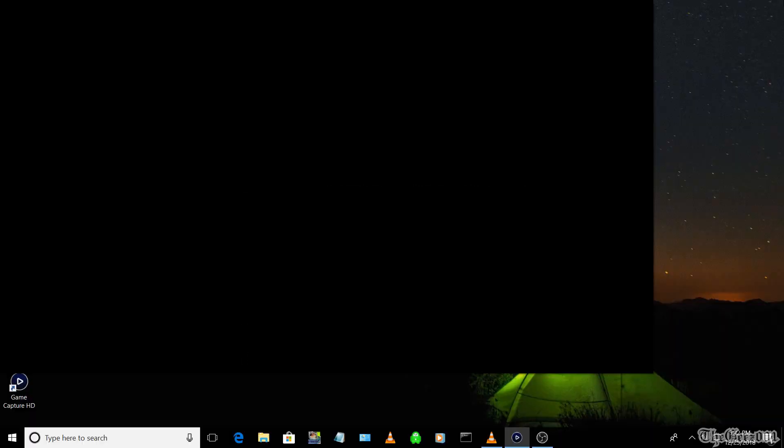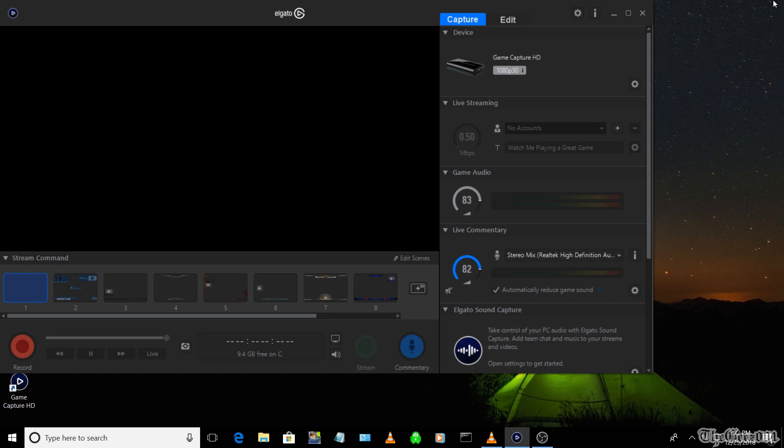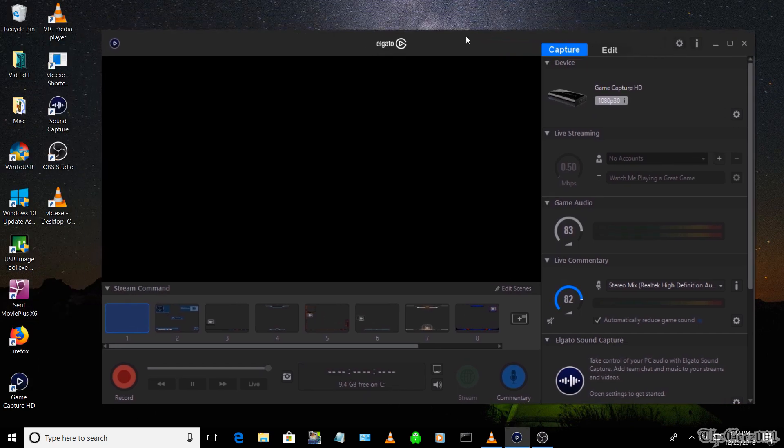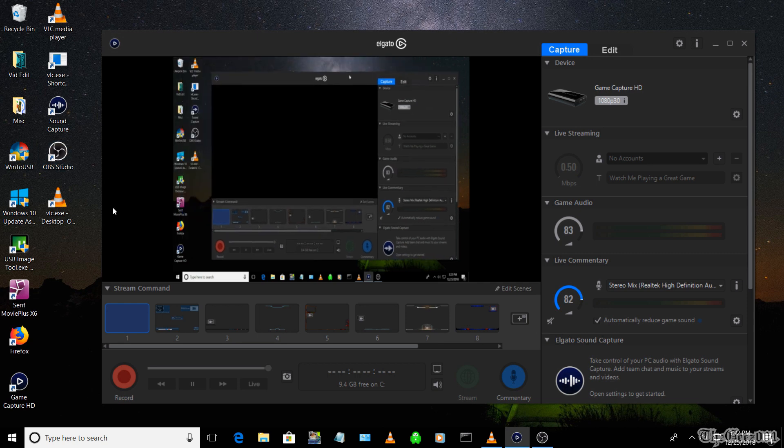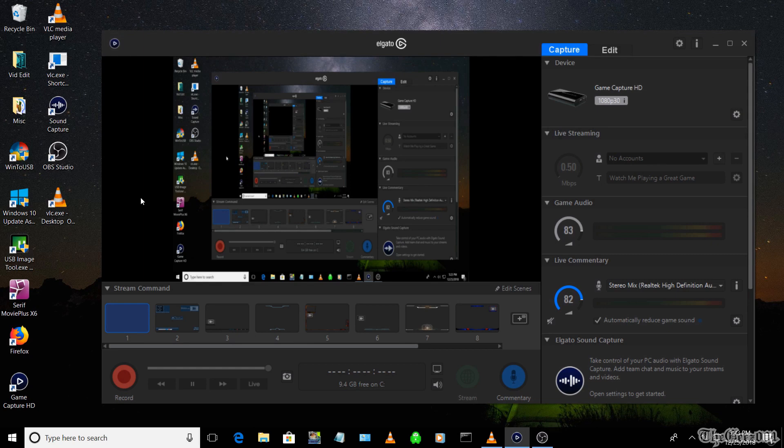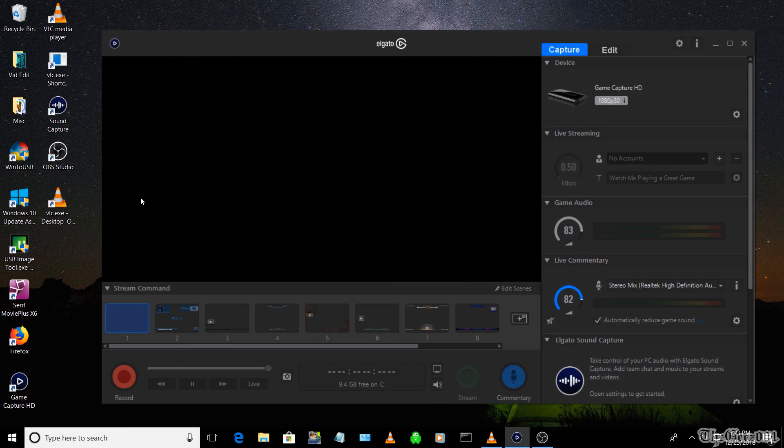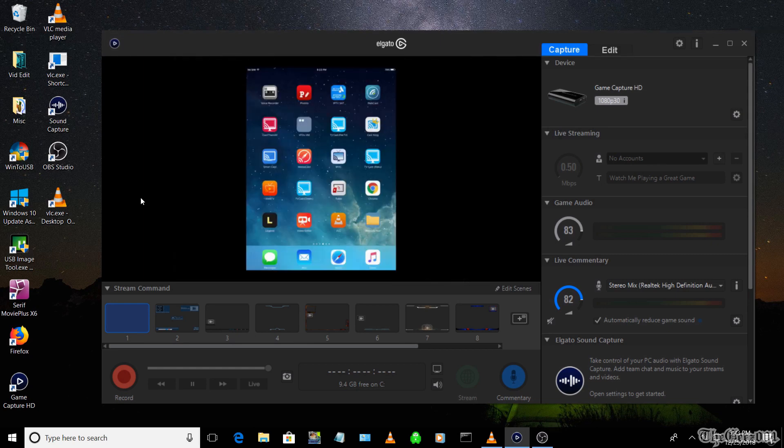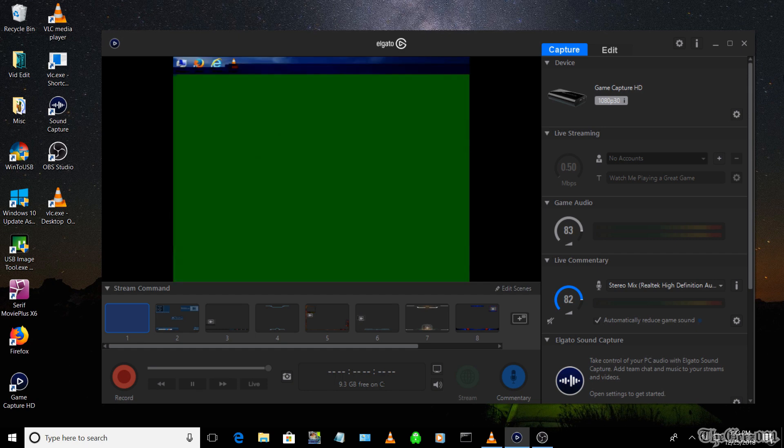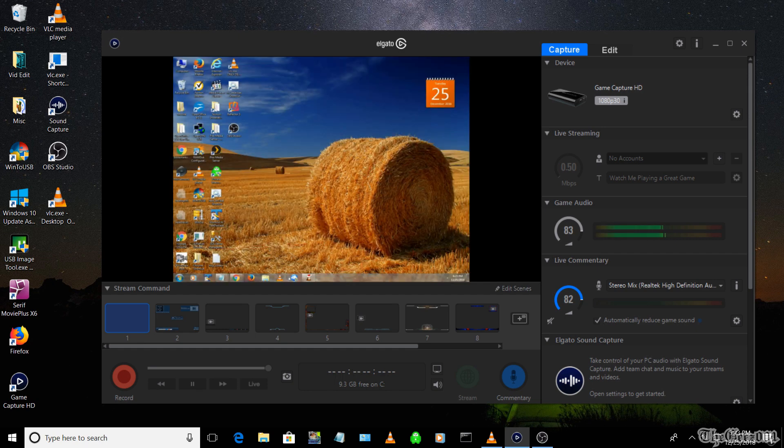Since I'm recording on the same PC, you will see the mirroring effect. I'm going to demo streaming with a different PC's desktop.